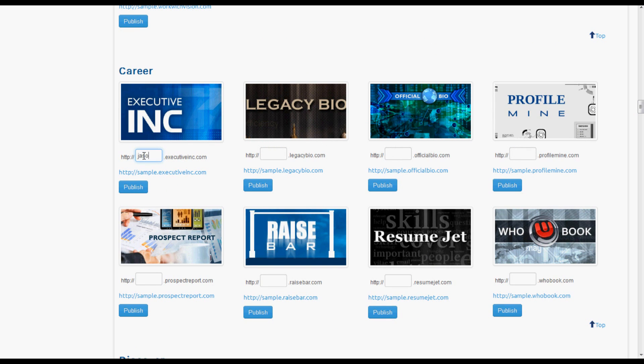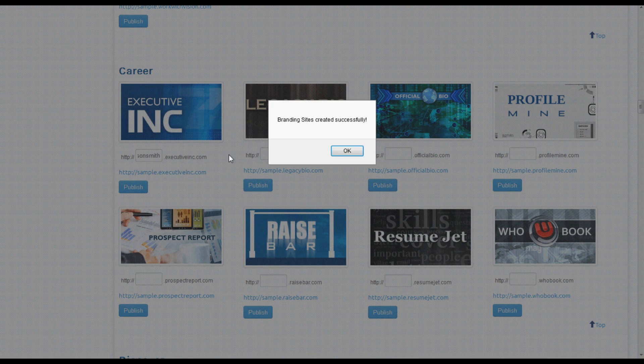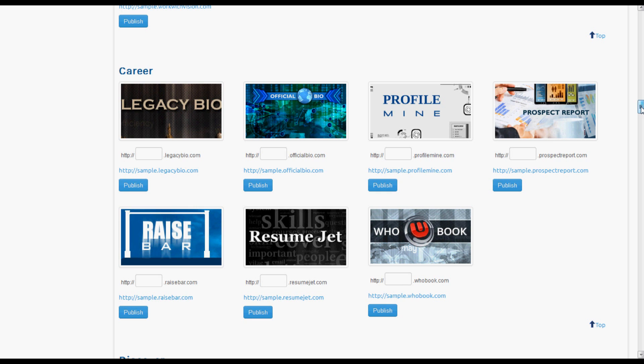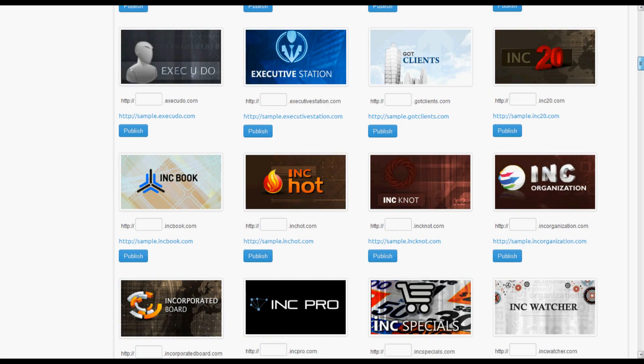We'll type in Jason Smith and hit Publish. We successfully created that branding site.